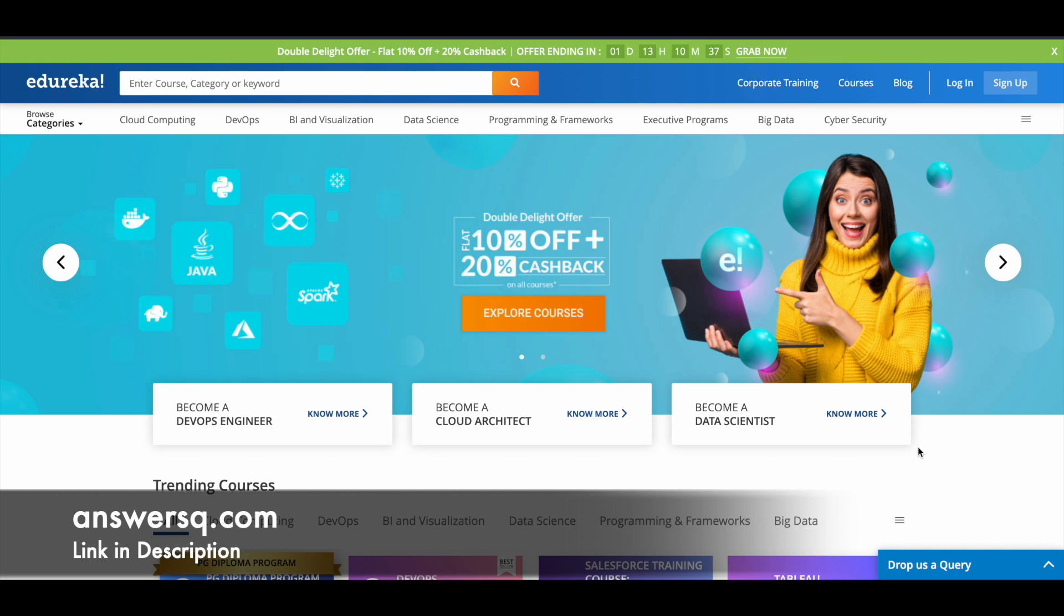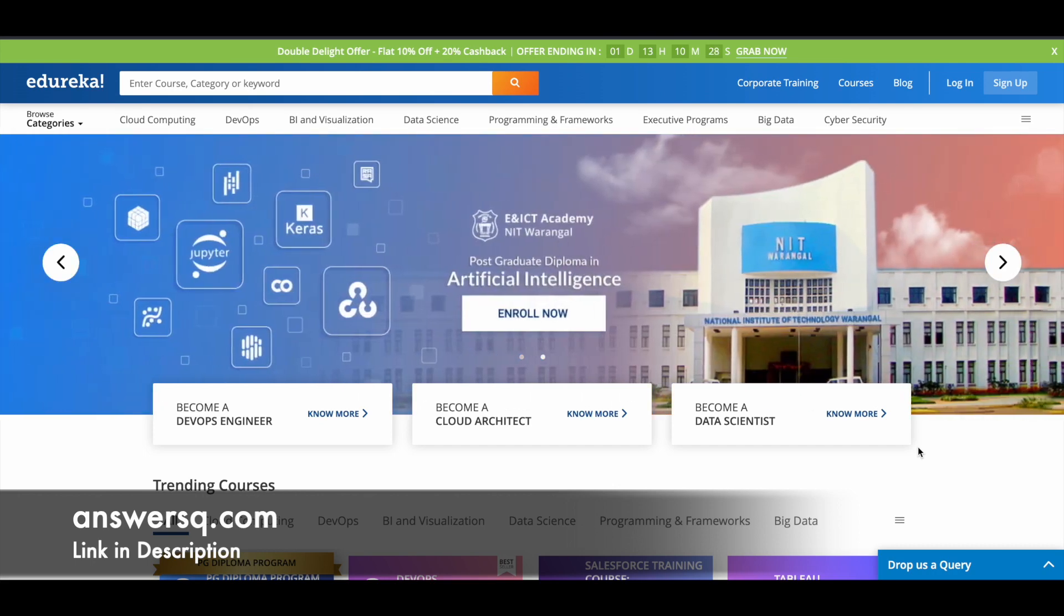Edureka is an education platform where you can get courses and certifications under different categories like Cloud Computing, DevOps, Business Intelligence, Data Science, Programming, and a lot more.